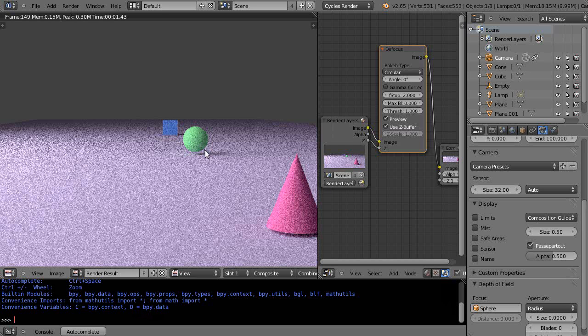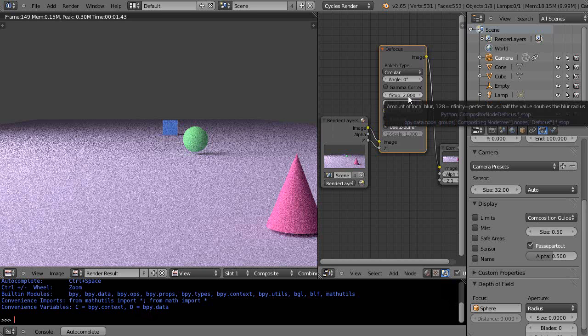When you do that, that would be like setting an f-stop. Up here on this node I have an f-stop set at 2.0 - that would be like a really fast lens, so it's letting in lots of light.